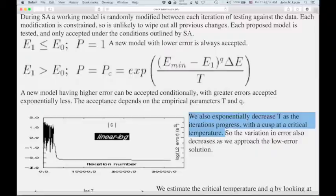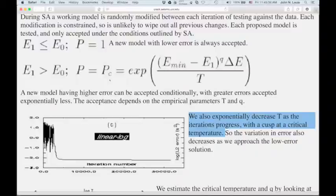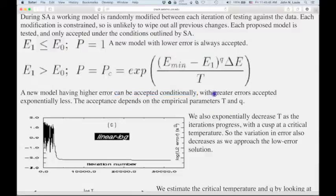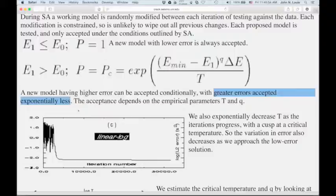Depending on the amount of error in the new model and how far we are above the minimum error we want to reach, we calculate this conditional probability. Then we basically roll a die — generate a random number. If the random number is less than the conditional probability, we don't accept that model; if it's greater, we do accept it. In summary: if the new model has less error, we always accept it; if it has greater error, we might still accept it depending on this conditional probability.